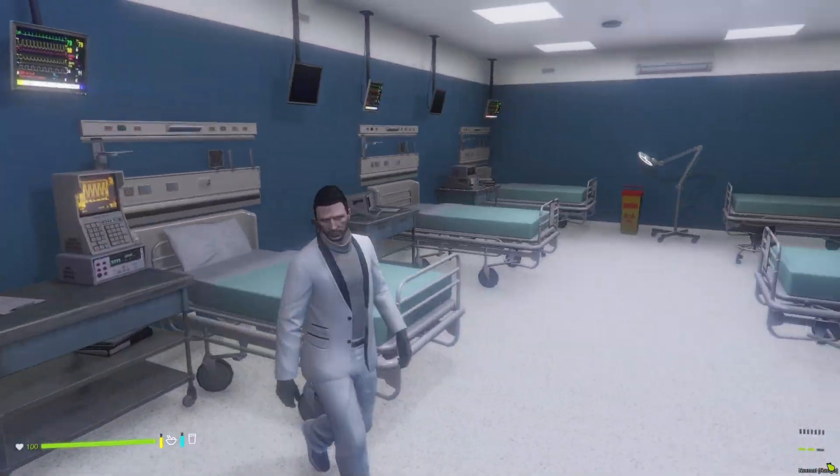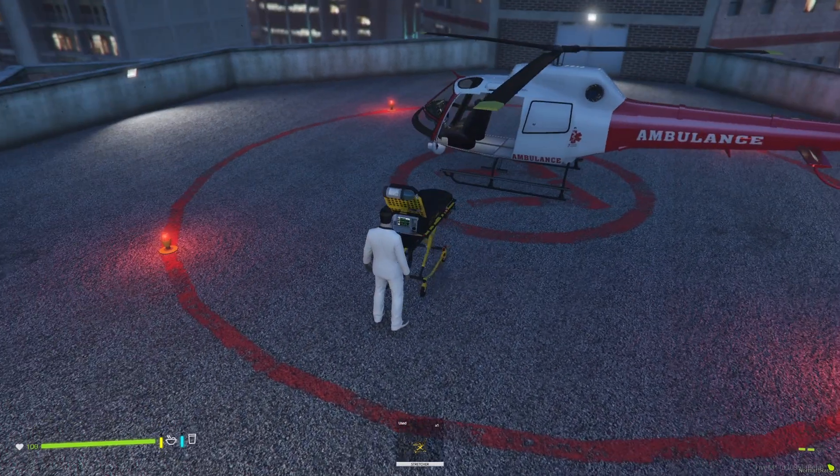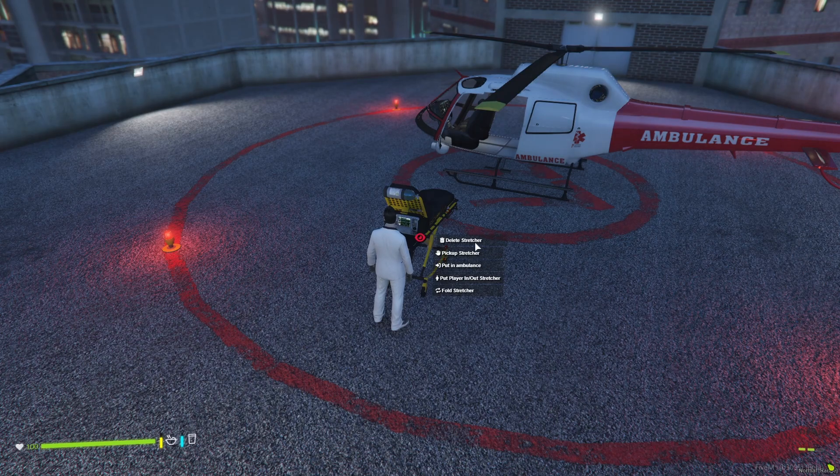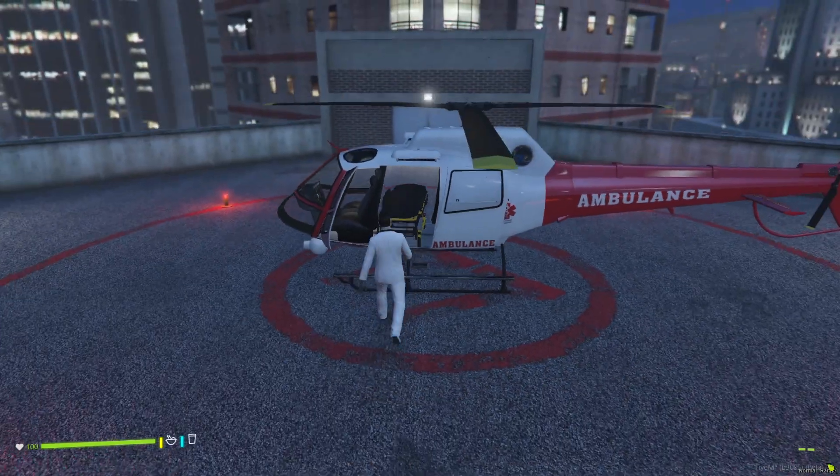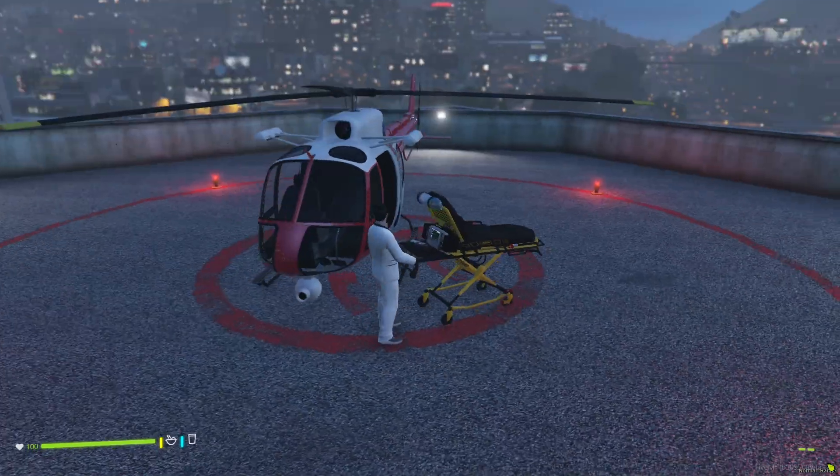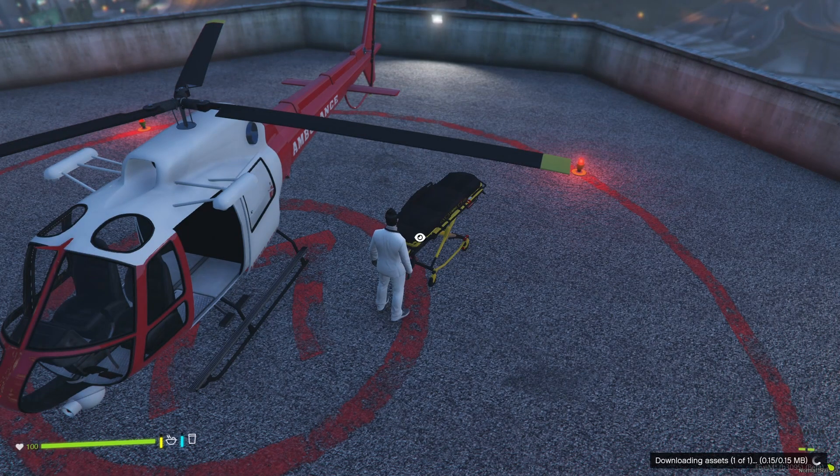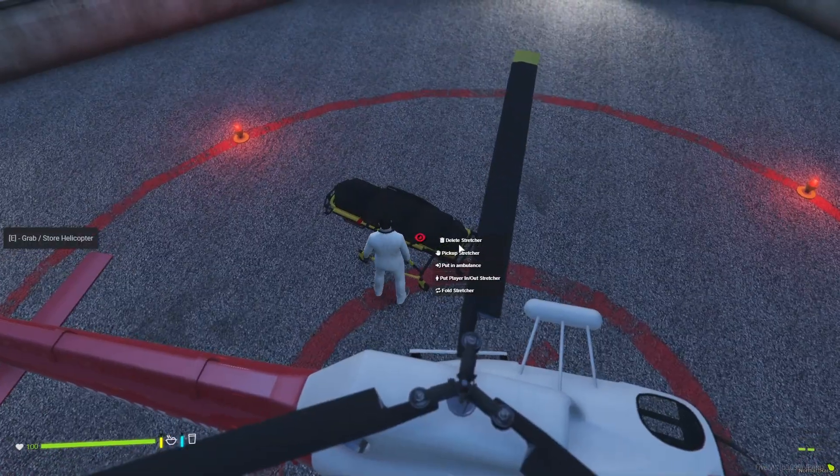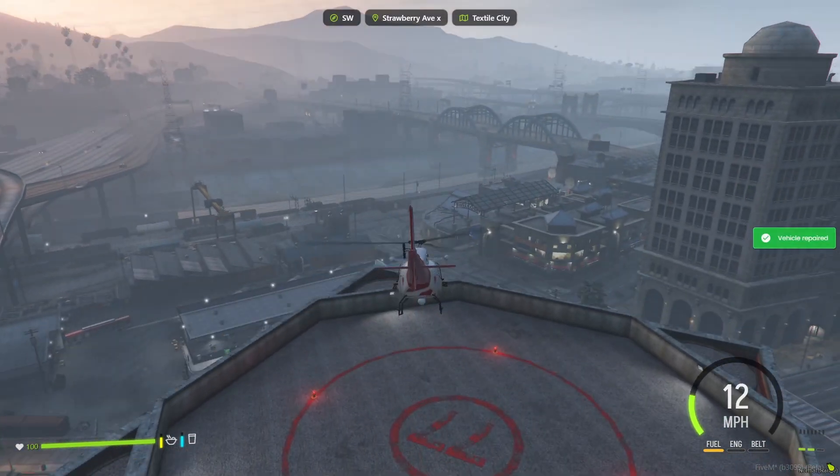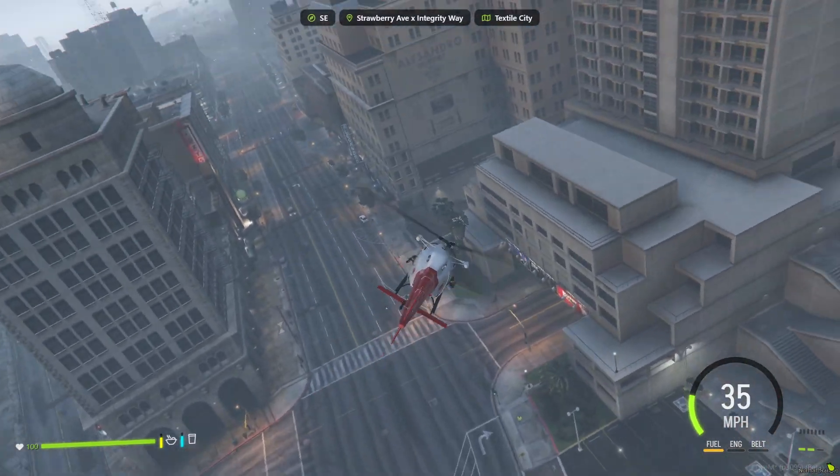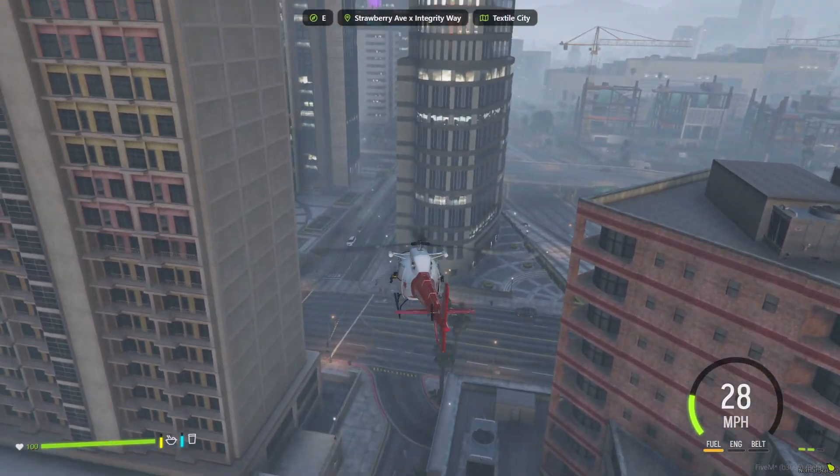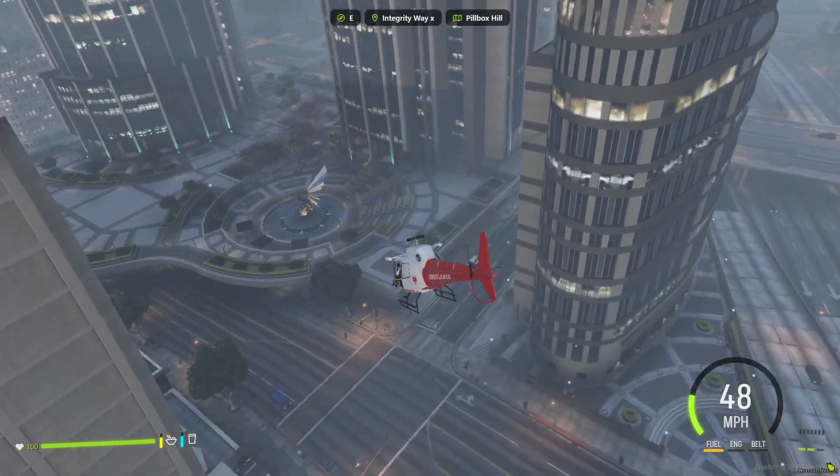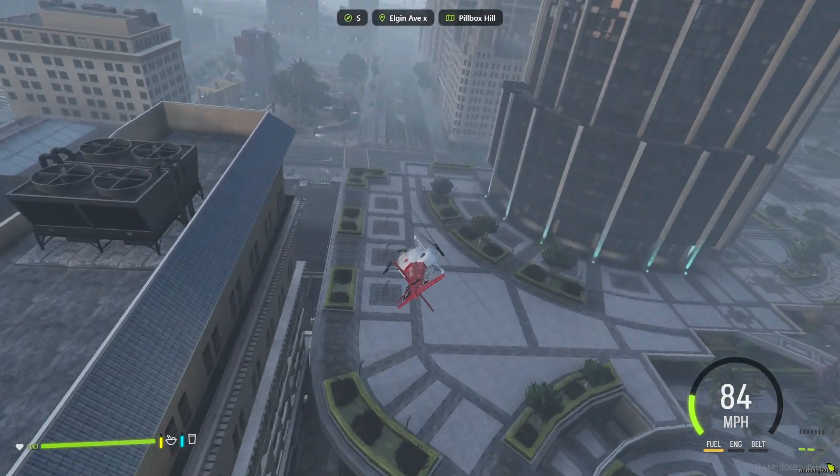Now let's use the stretcher that comes with the script. To place it, press E, then use your target key to put a patient on the stretcher. Since there's no one available, I can't demonstrate that right now. Let's head to the rooftop and call the chopper. I'll take out the stretcher and place it near the helicopter. Use your target key to put the stretcher in the ambulance. Now we can fly the chopper with the stretcher on board. After landing, exit the chopper. Use your target key on the stretcher and click to pull it out.